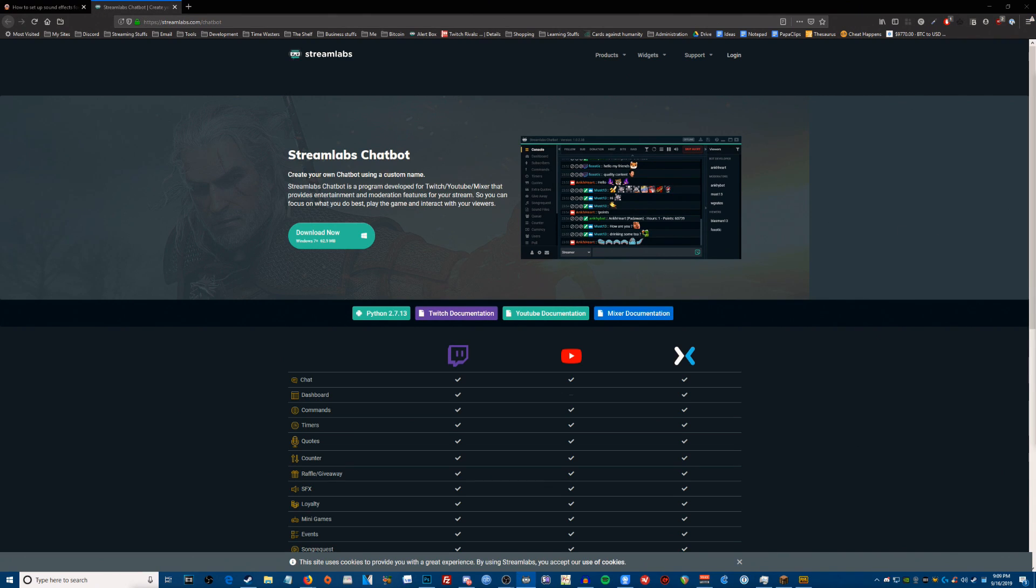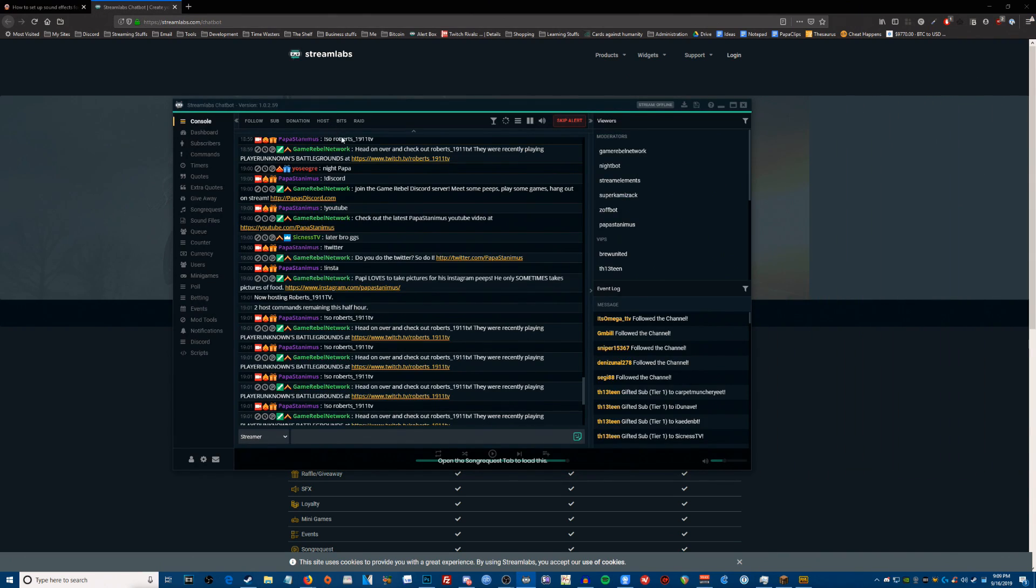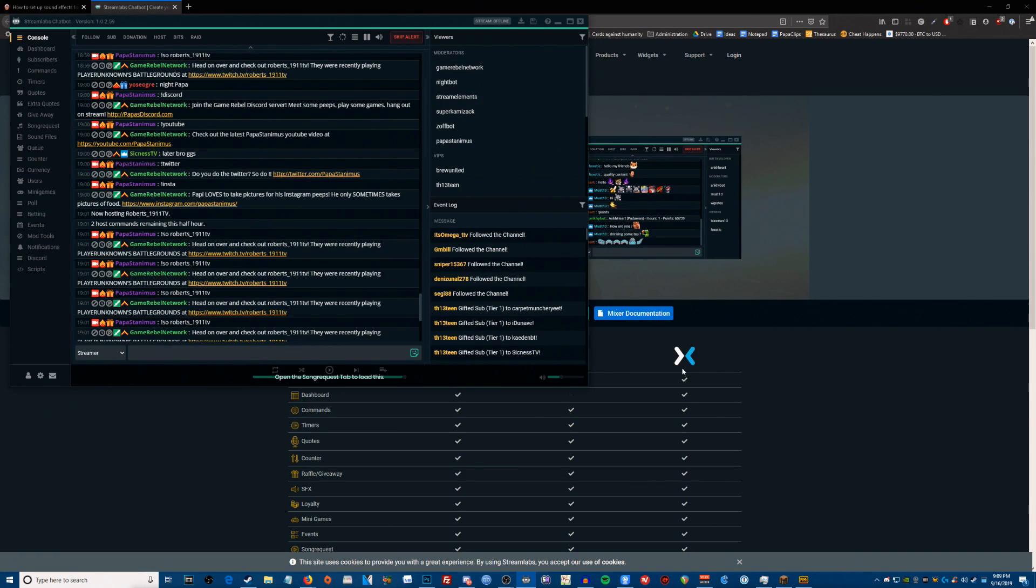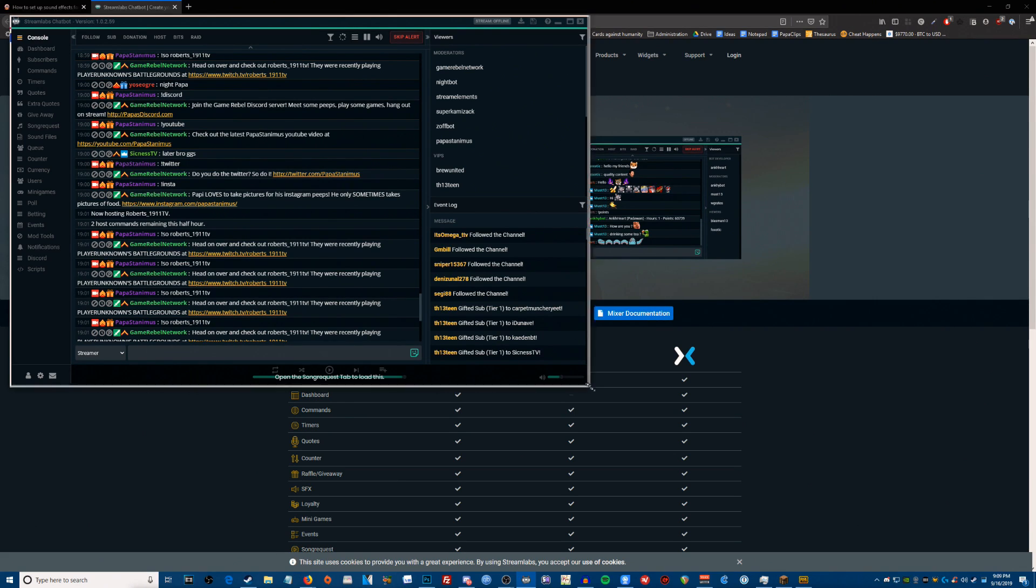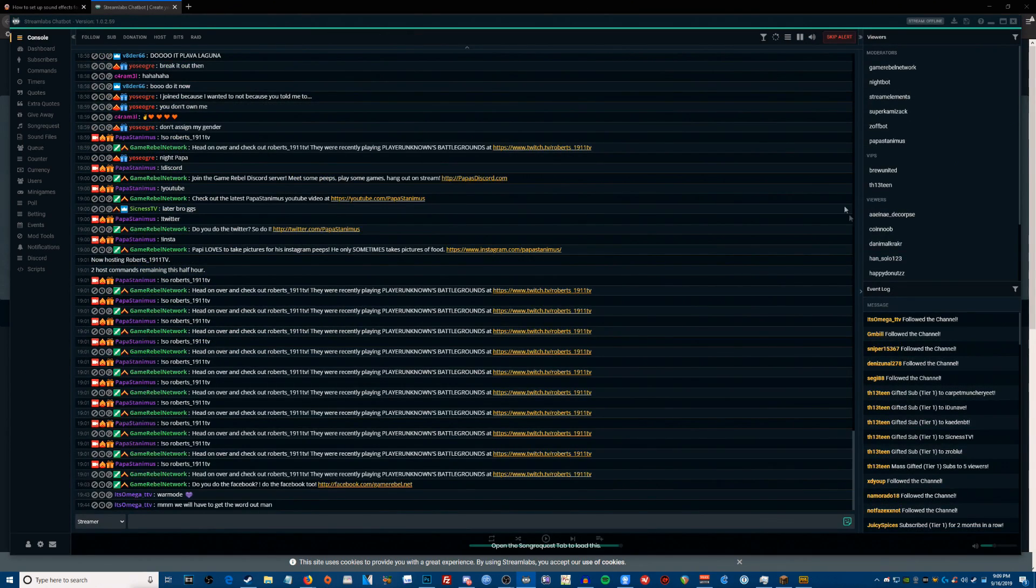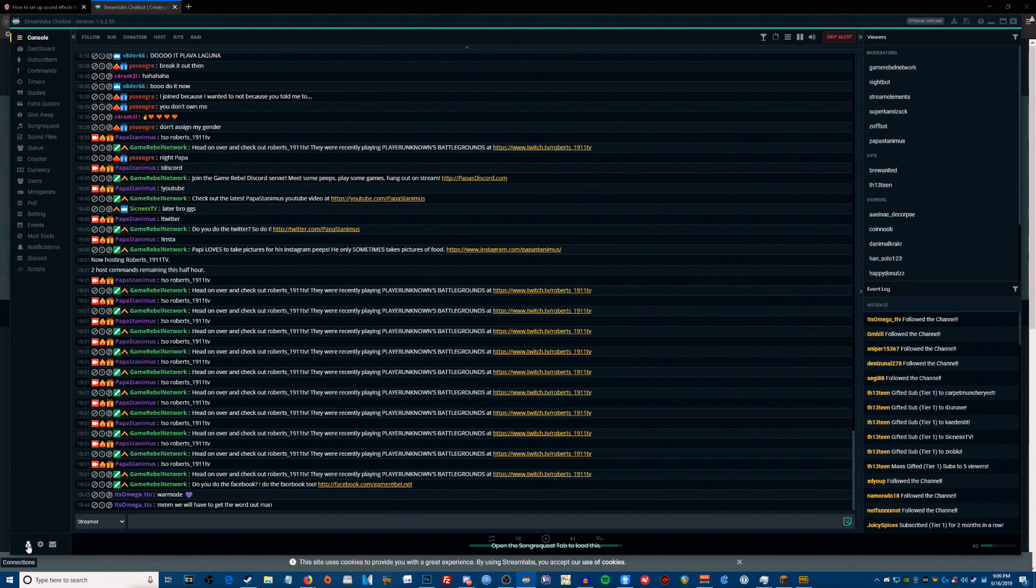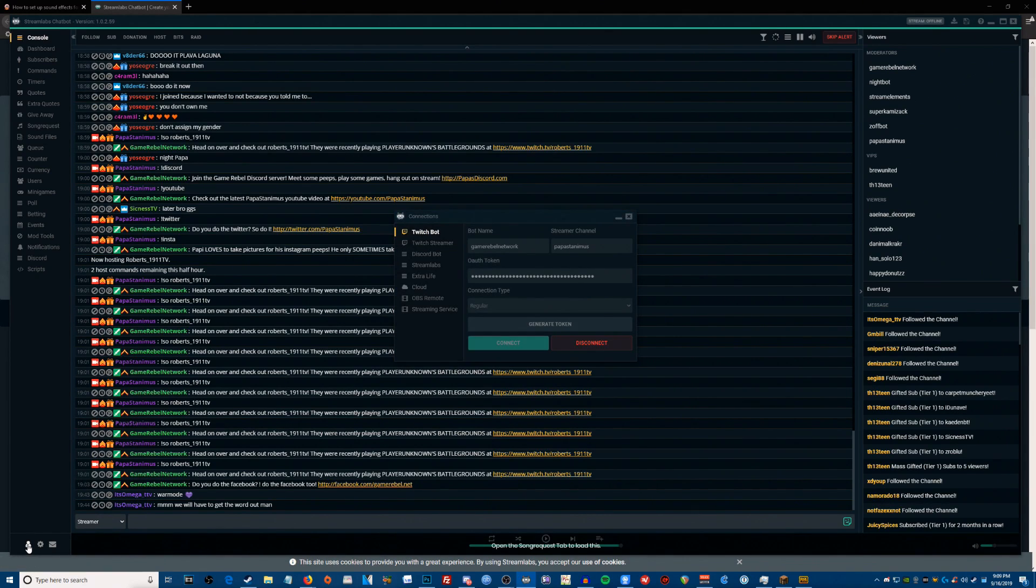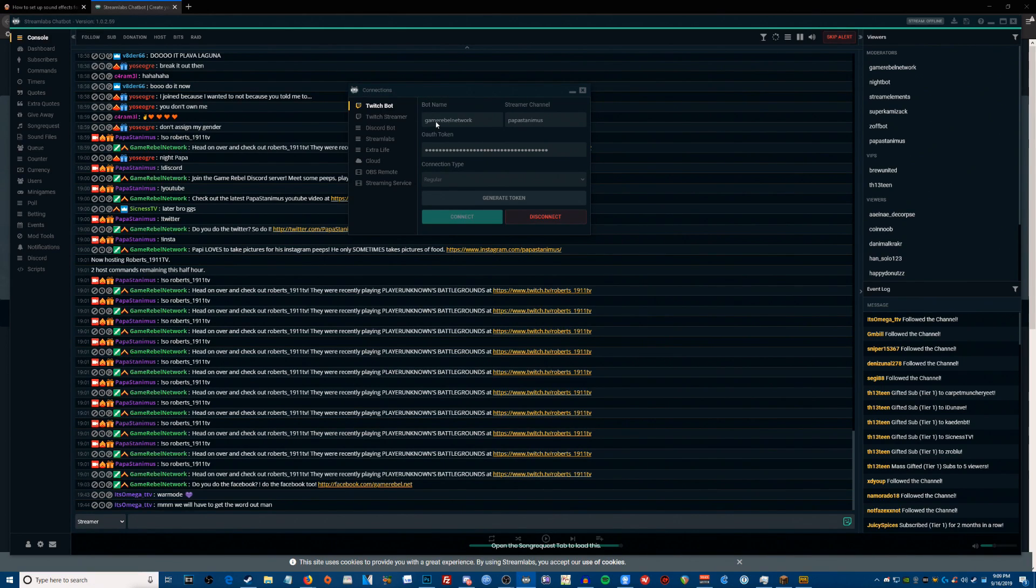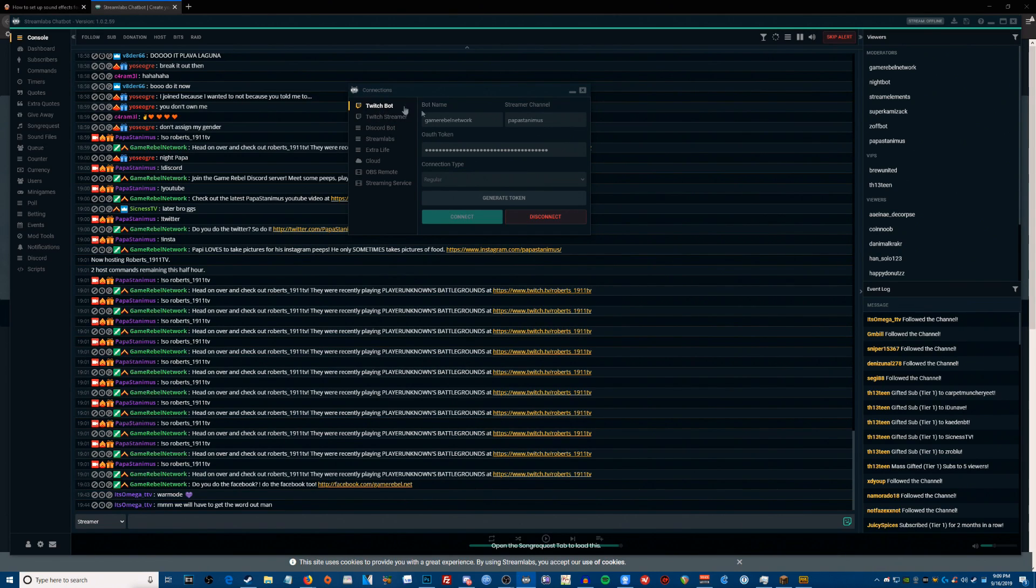And once you have that done, you should see something like this. So here is Streamlabs chatbot, and once this is installed, what you need to do is connect your Twitch accounts to it. At the bottom left there's a little person icon, you want to click that, and it's going to open up this little connections box here. You want to type in for the Twitch bot section. We're only going to worry about Twitch bot and Twitch streamer.